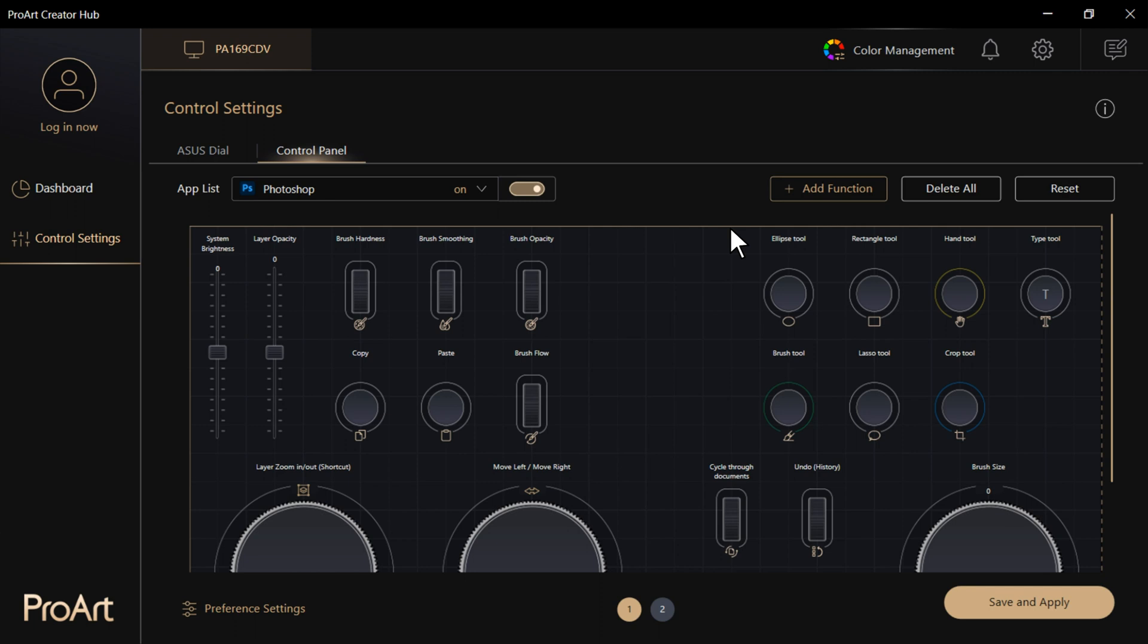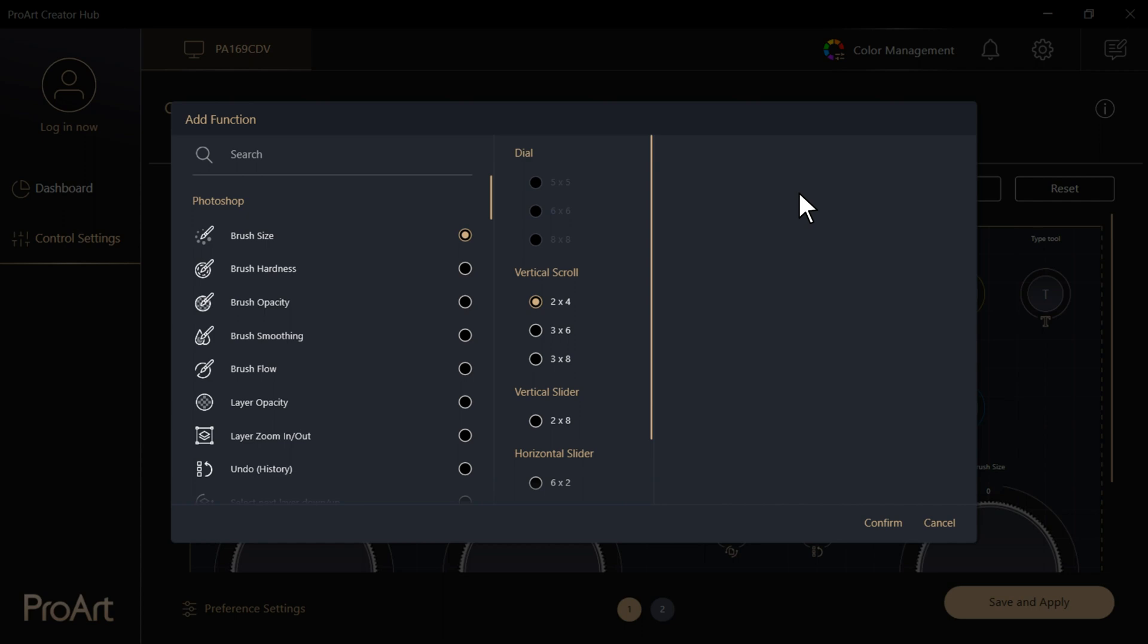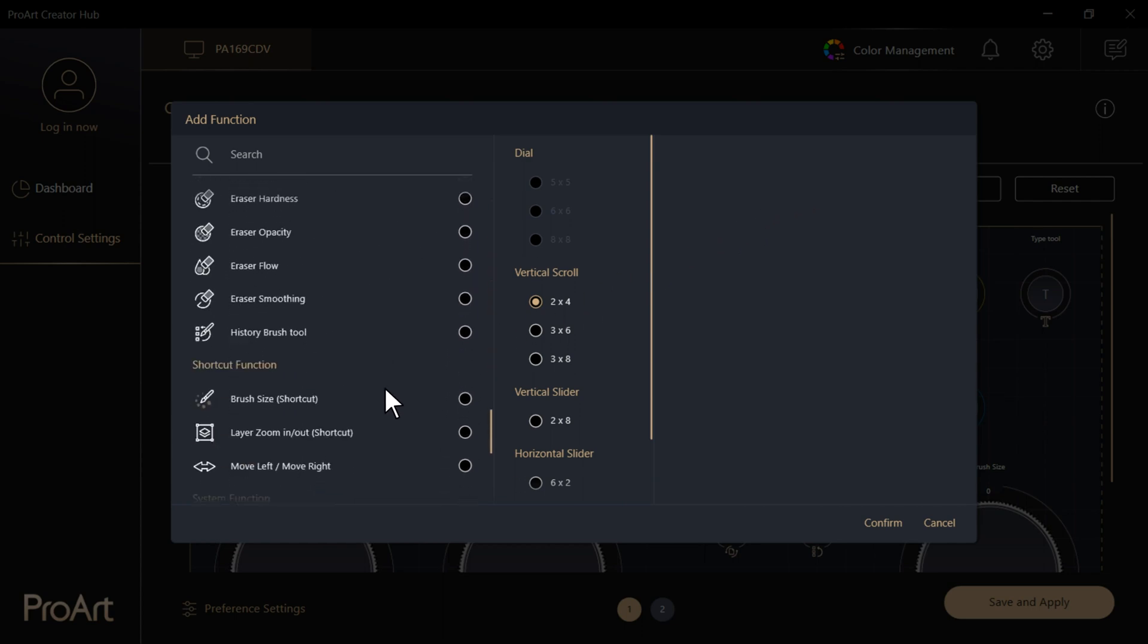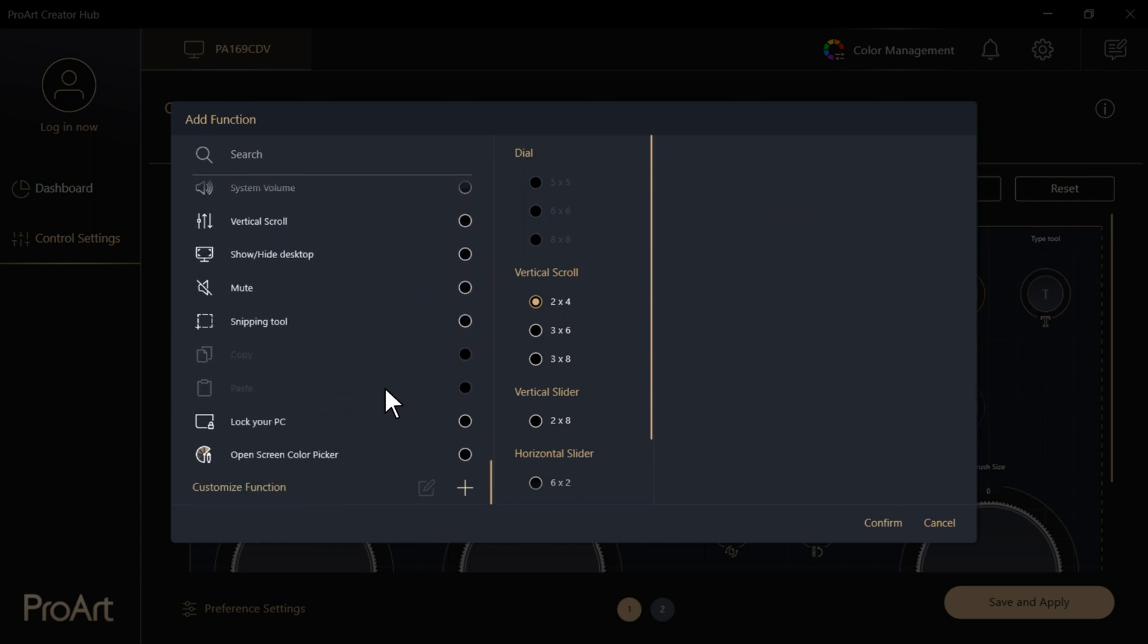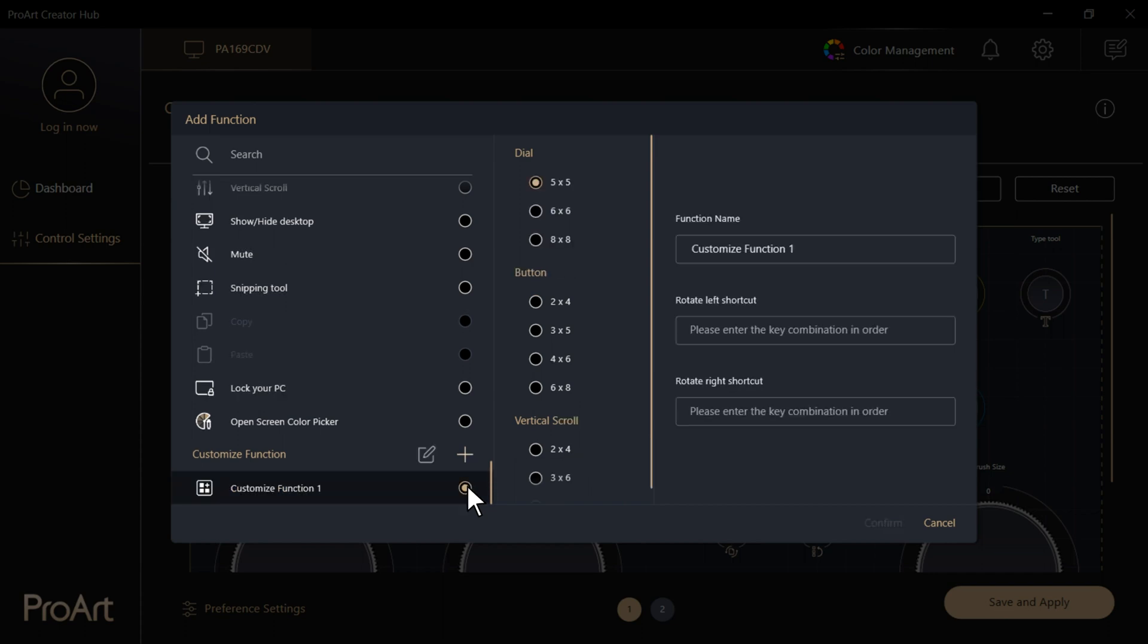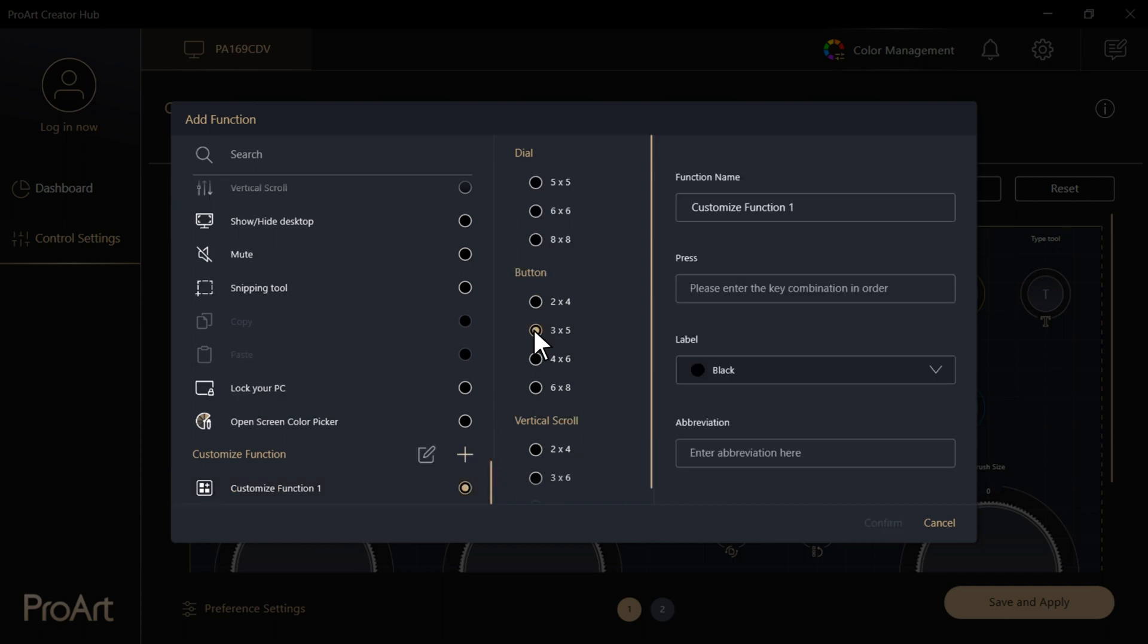Now, you can start adding your own favorite components by tapping the Add Function button. The new Control Panel not only allows you to add default functions, but can also be customized by shortcut keys, different colors, and user-defined labels on each UI element.